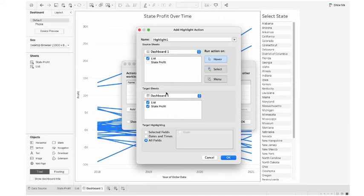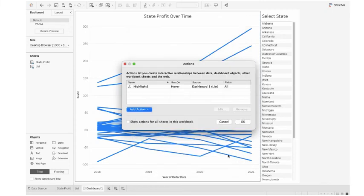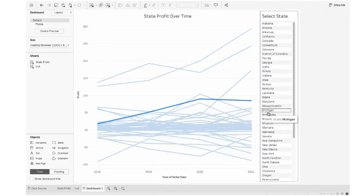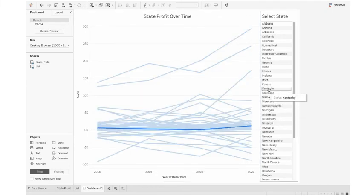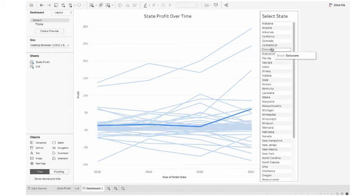And target sheet is where the impact will go. I don't want to impact it in the list. I want to impact it in the state profit graph. So I click OK. I click OK again. Let's see. Yes, it works.